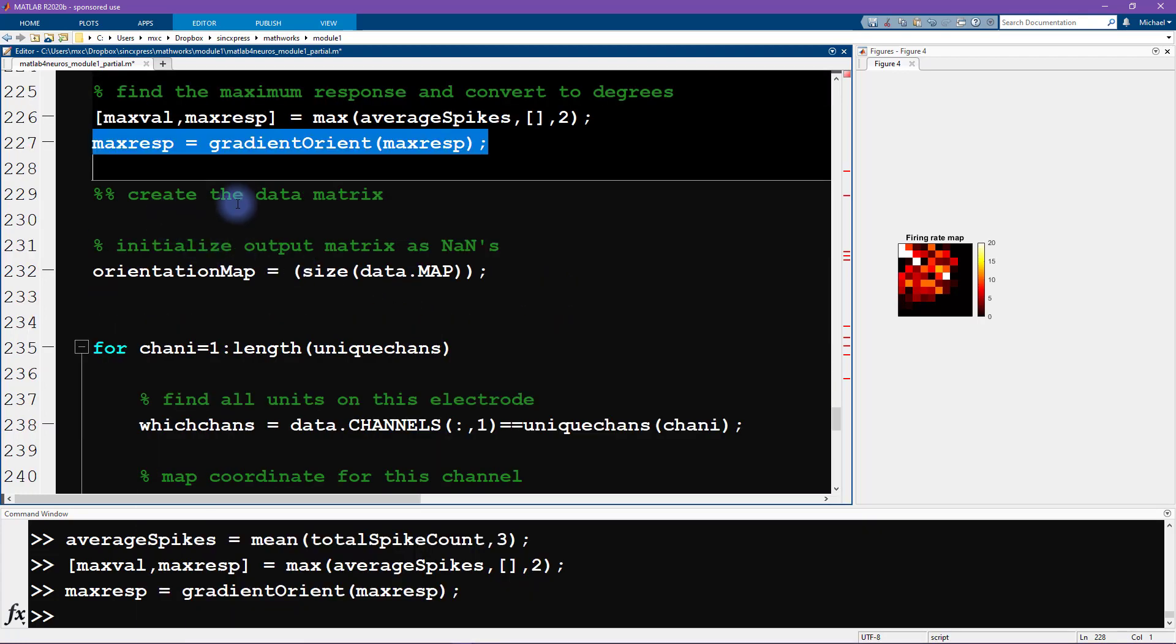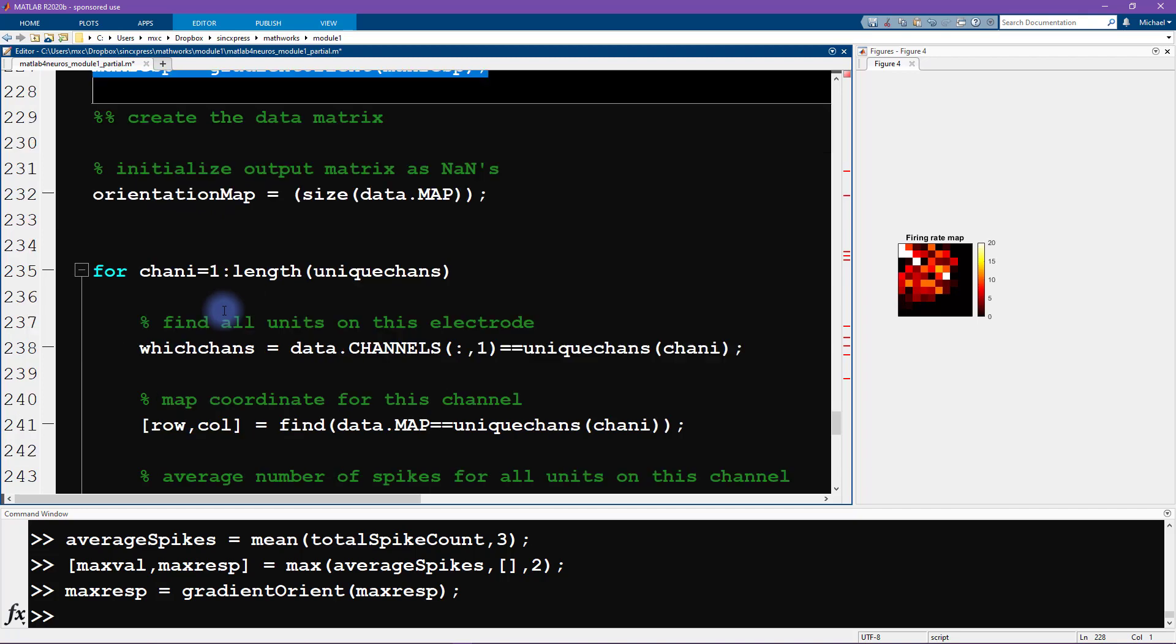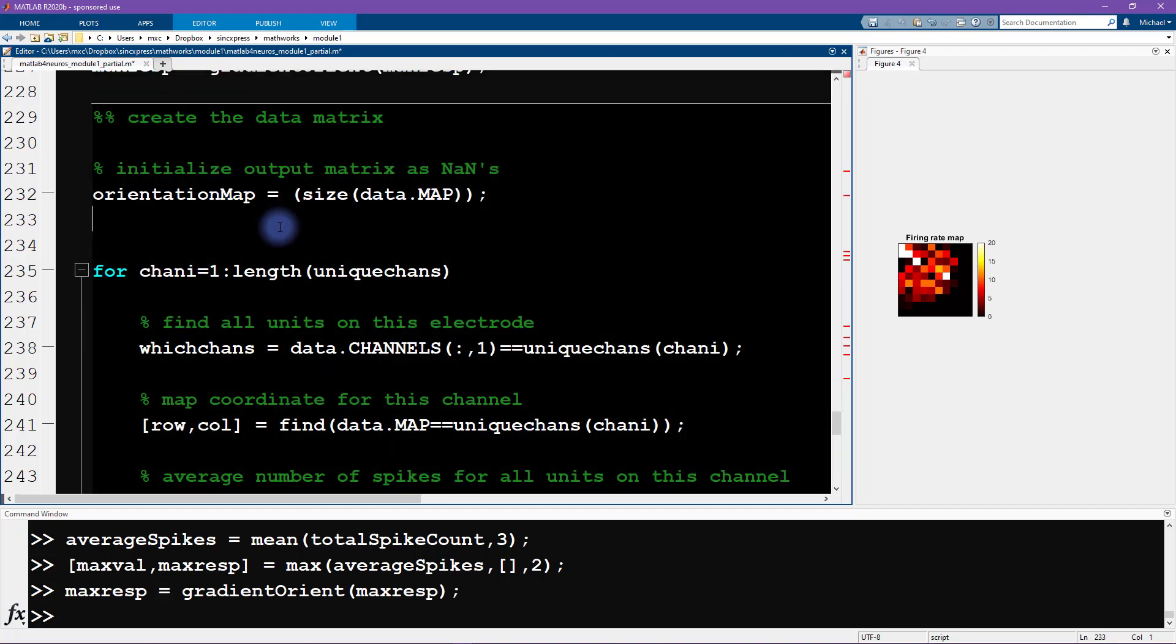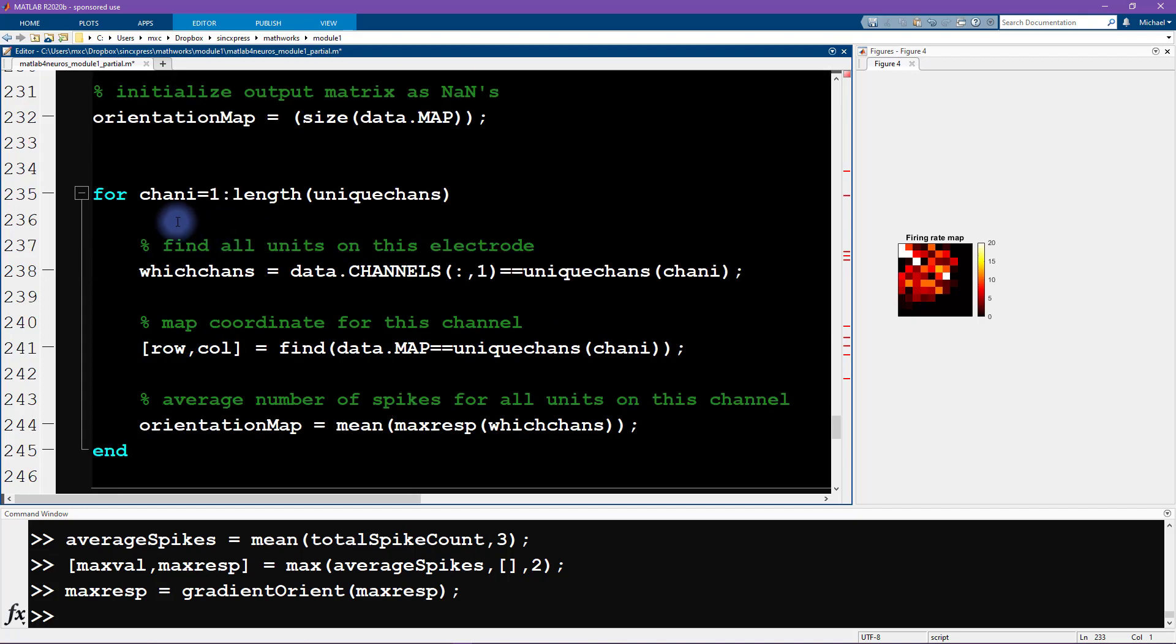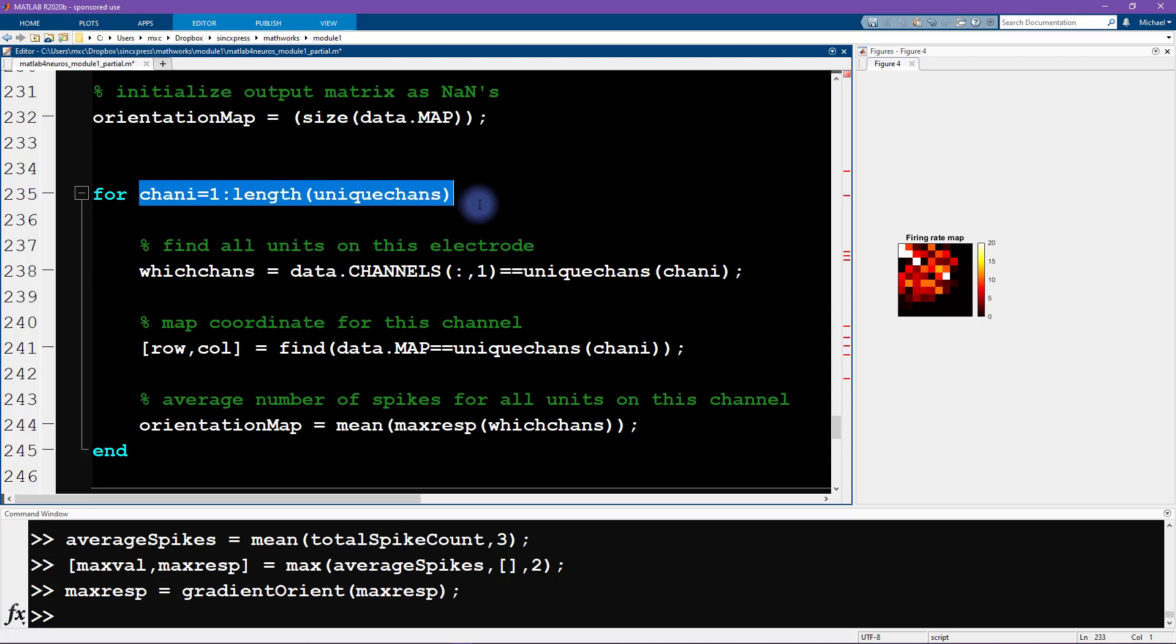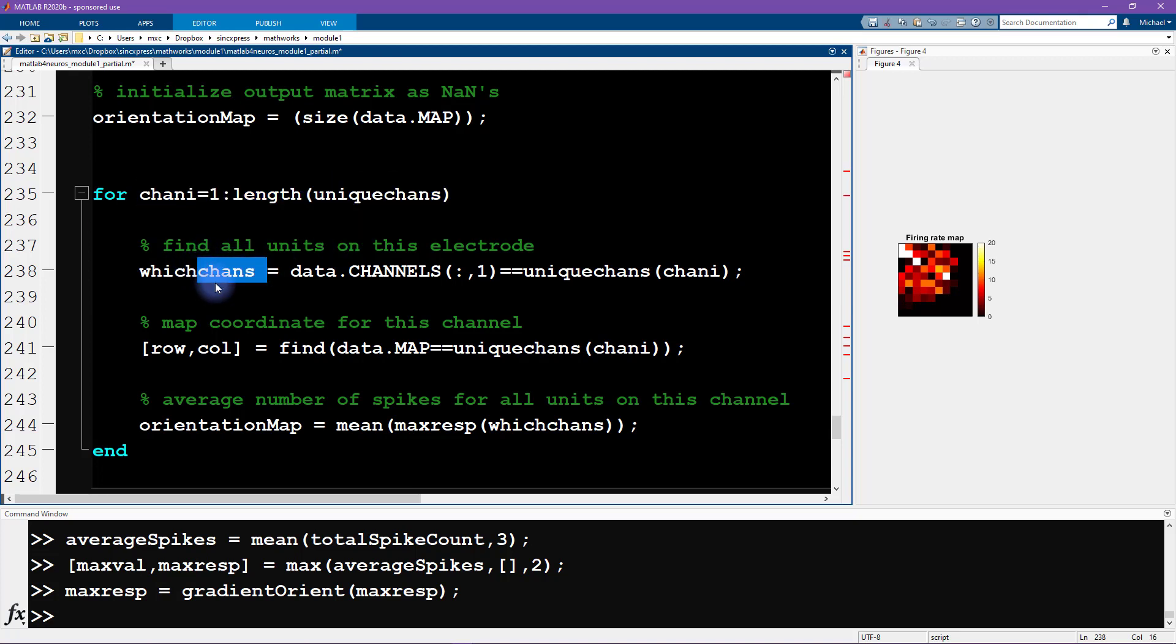We're going to initialize the orientation map. This looks pretty similar to what we had in the previous video. Maybe we'll have to get back to that line in a minute. We're looping over all of the channels and we're finding which units. Actually, I renamed this in the previous video. I called this which units instead of which channels because this is telling us which neurons are present on each of these channel locations.